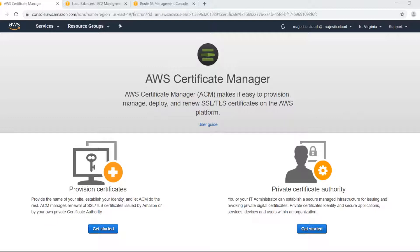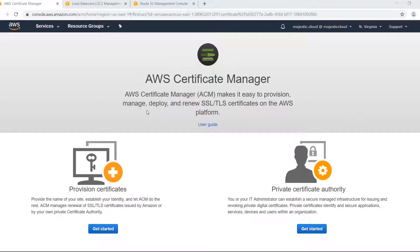I will say them again. Load balancers, API gateway and CloudFront. So these are the three places where you can use them and provide an SSL certificate for your website or API or CloudFront distribution. So let's see an example with load balancer.